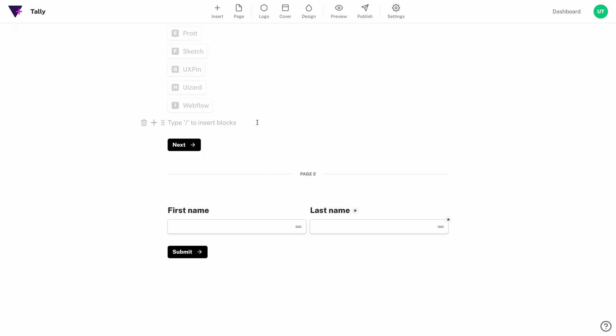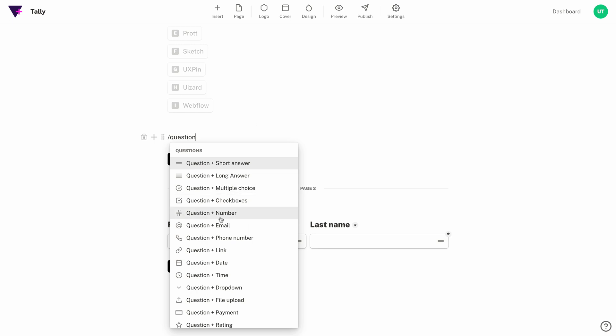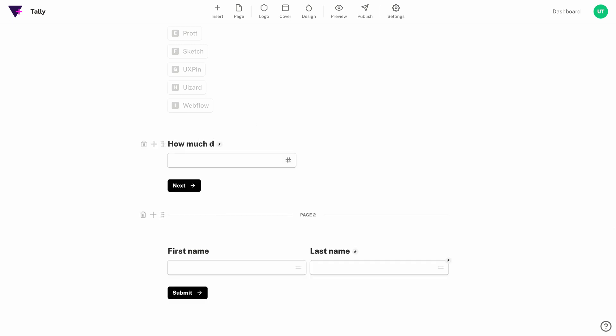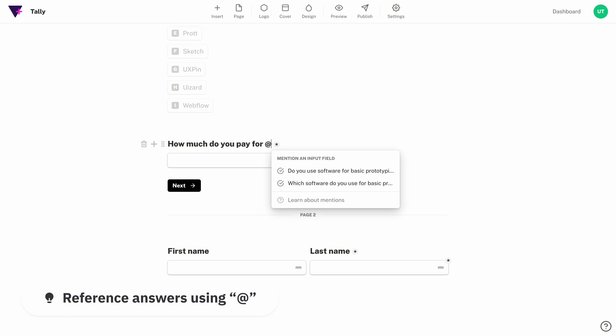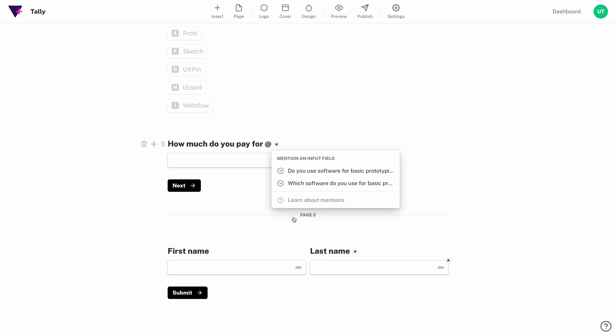Another way to make your form more intelligent is to use answer piping. This takes an answer from a previous question and inserts it anywhere in the form. This can be really helpful if you've shifted context in the survey but you need to circle back to a question that the respondent may not remember their answer to. So let's ask a simple follow-up question about the cost of someone's primary tool. As we type in this question I can use the at symbol to reference the answer from another question. Now this answer appears at the title of the question to help the respondent remember what they previously selected.